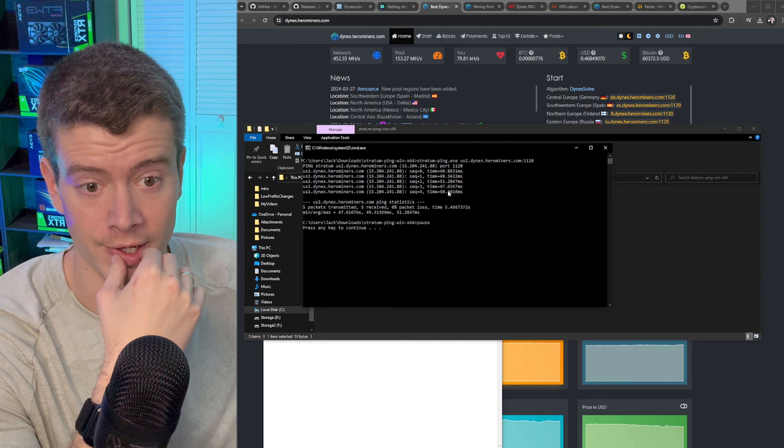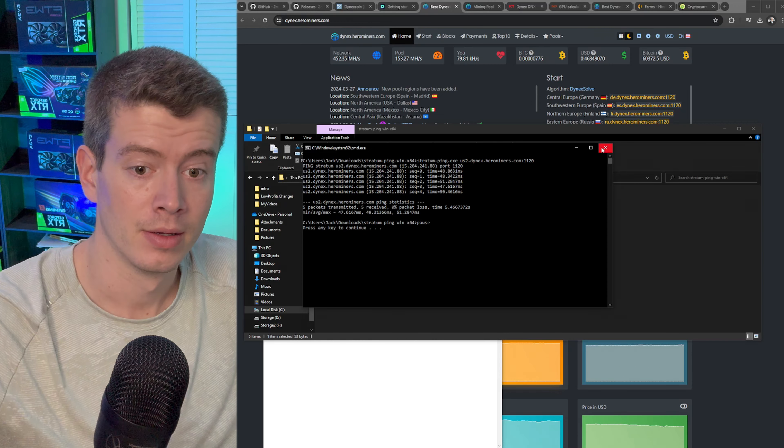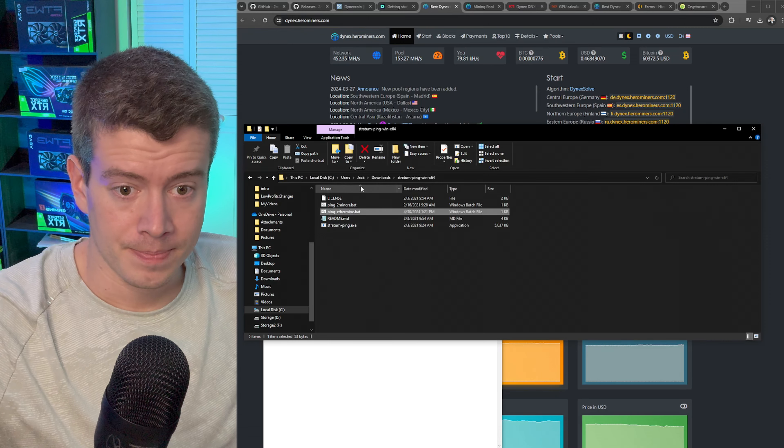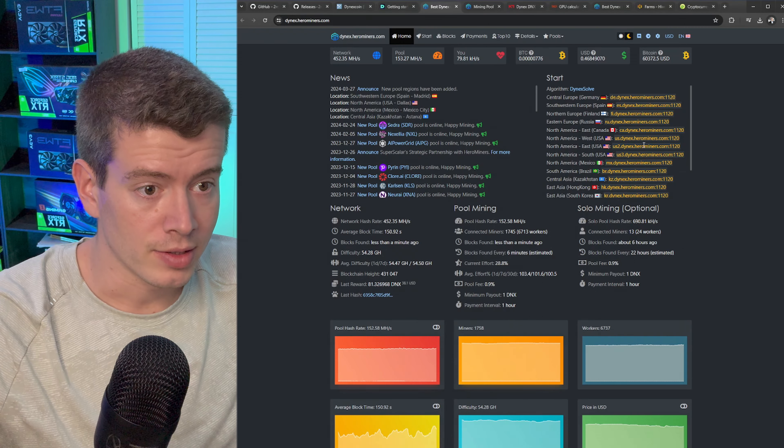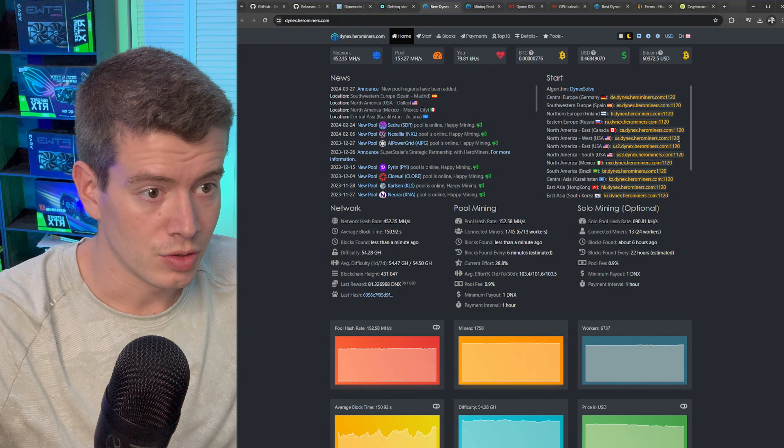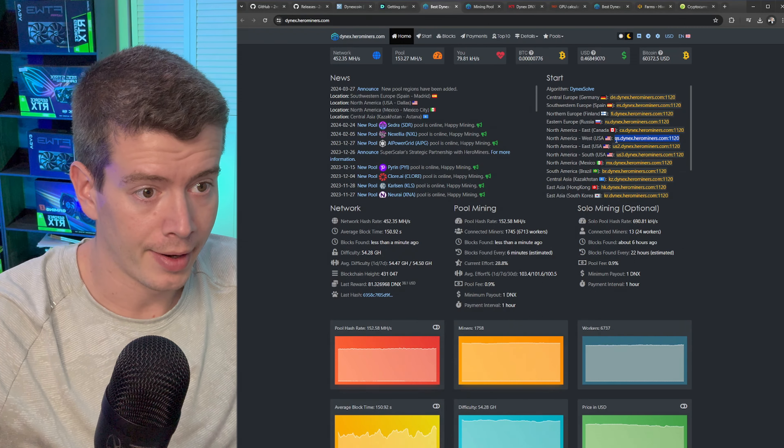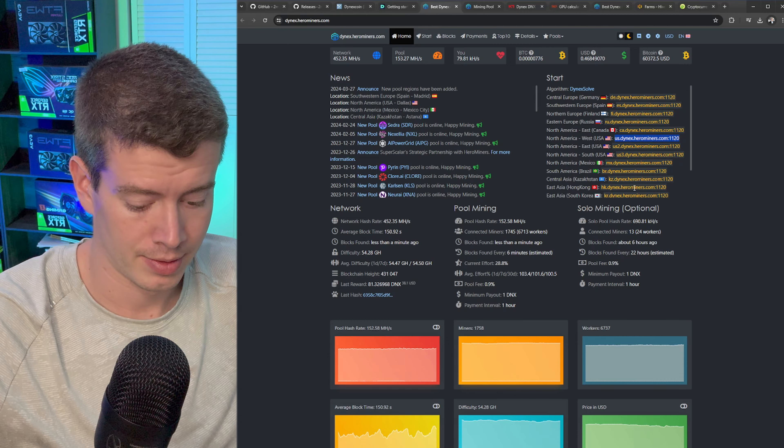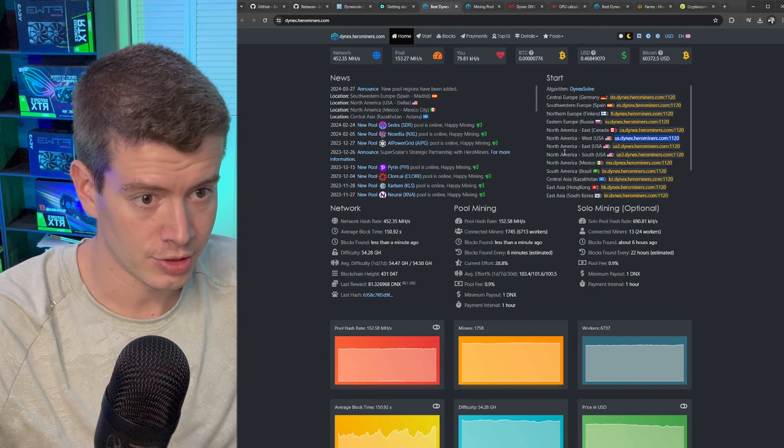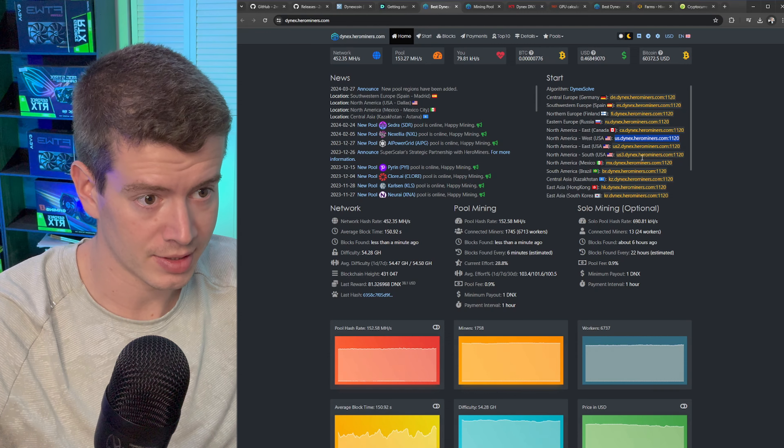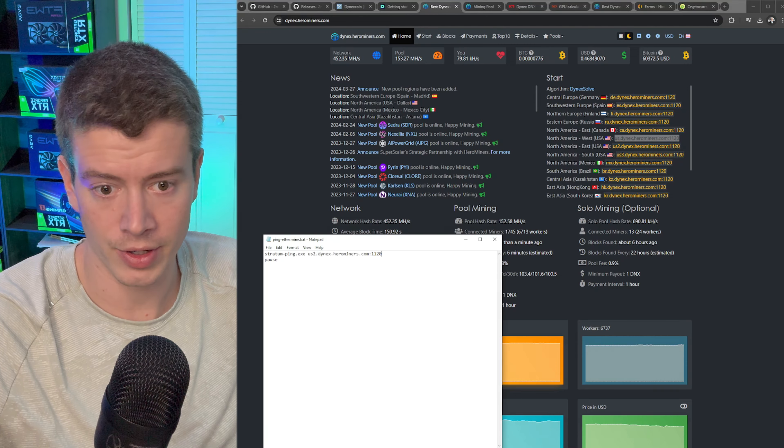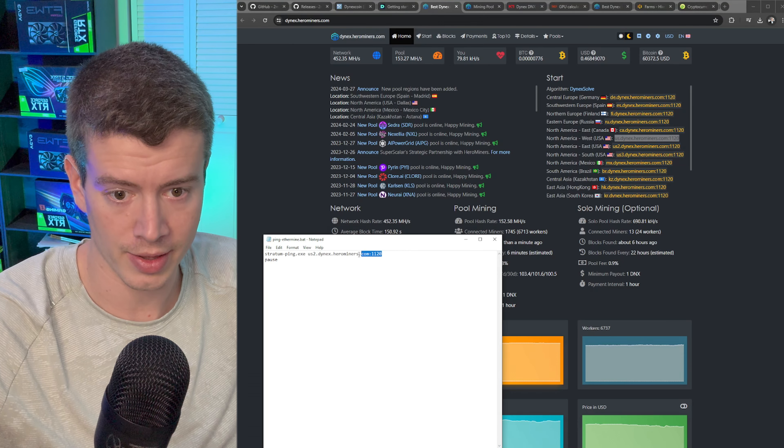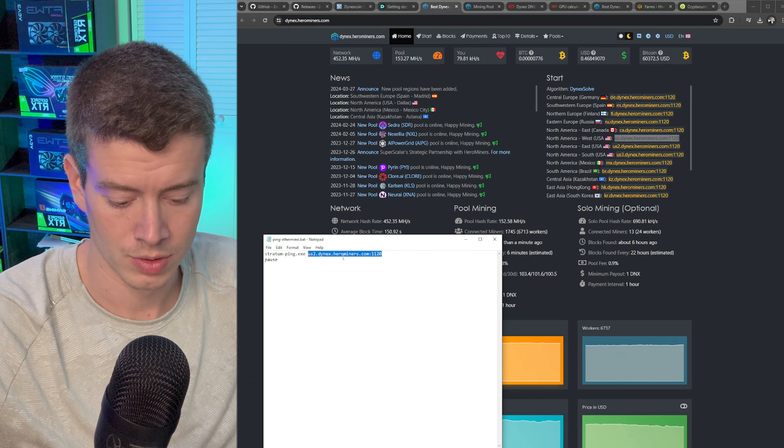Let's check Hero Miners now, run it again. Okay well already I know I could be getting better ping if I use the top pool instead of Hero Miner. So this one's at 49.